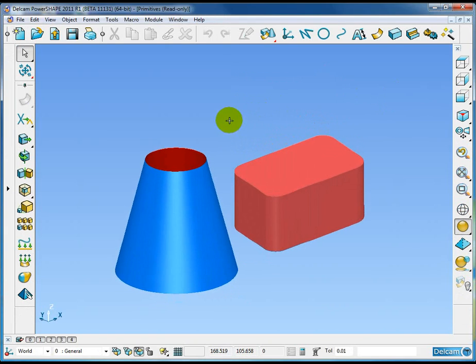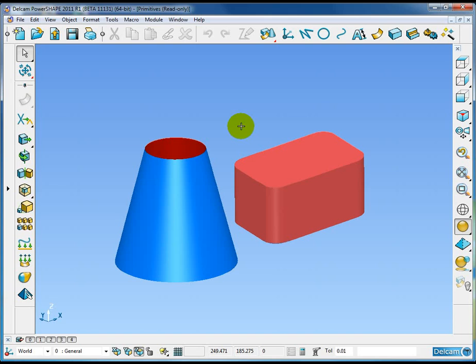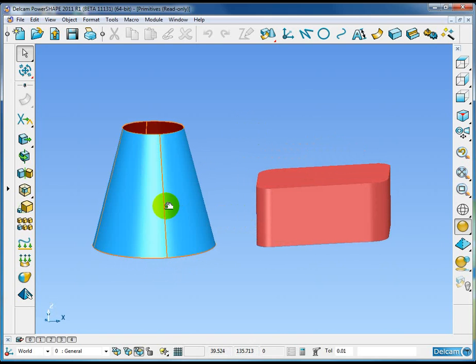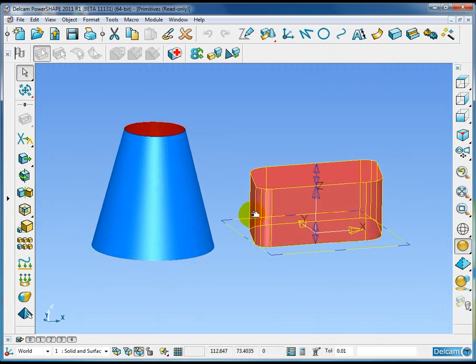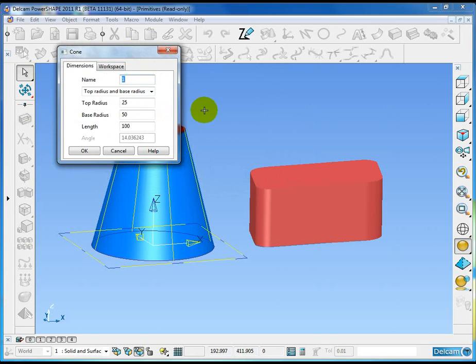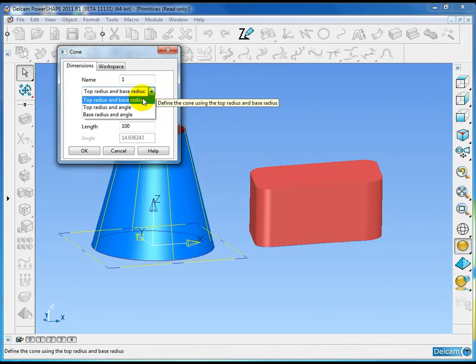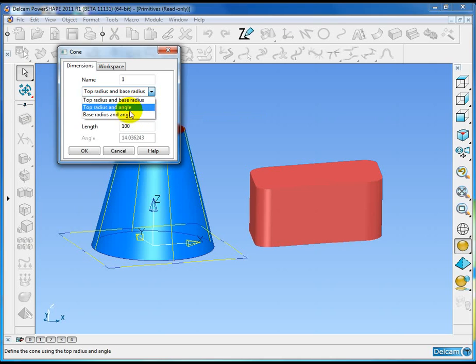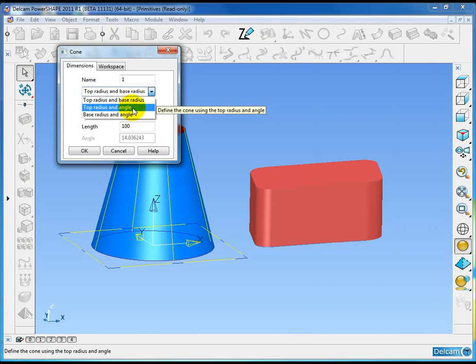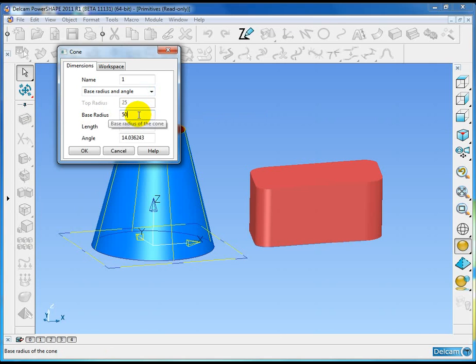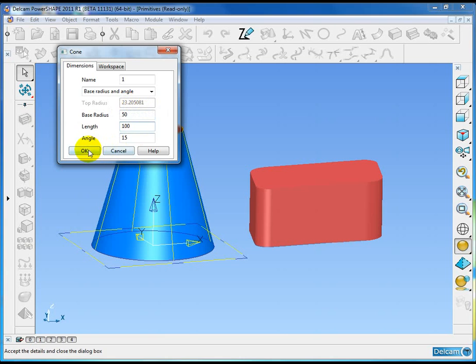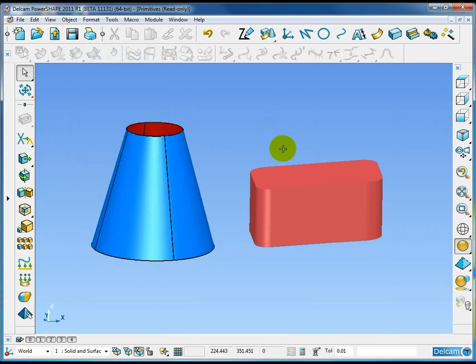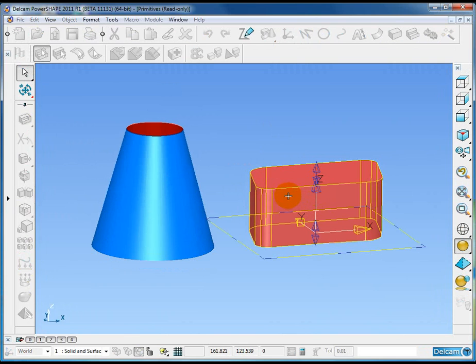There's been a couple of small changes to the way primitives are defined in PowerShape 2011. What I have here is one surface primitive which is a cone and one solid primitive which is an extrusion. If I double click the cone, the surface primitive, you'll see here that we have some new options on the form in this pull down list. We can now define the cone in these three different ways: top radius and base radius as previously, but we now have two new options which is top radius and angle, or base radius and angle. So if I say base radius 50 but I want the angle to be 15 degrees, you'll see the top radius will automatically populate. And that change affects surface cones as well as solid cones.